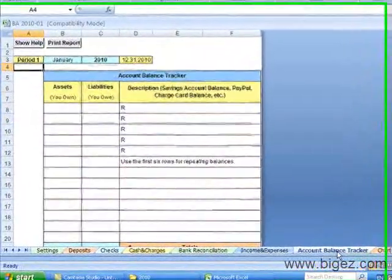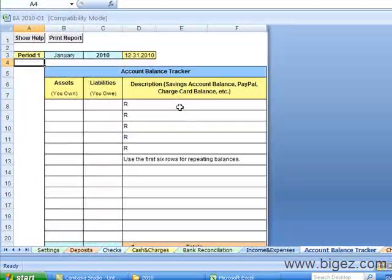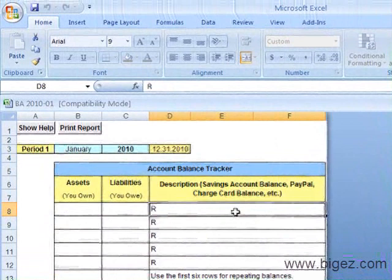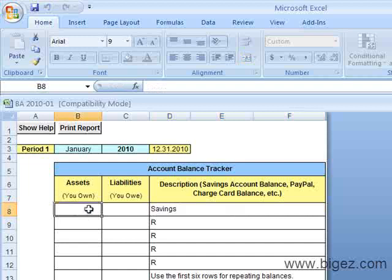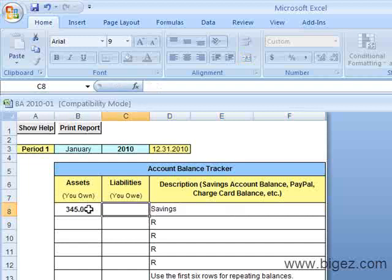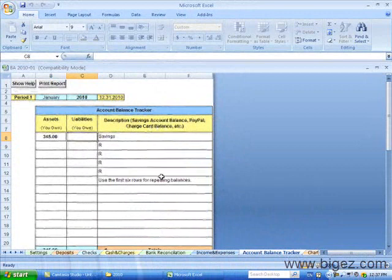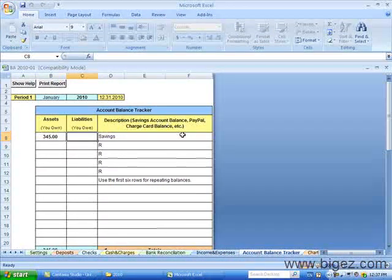Now I'll show you the account balance tracker. This is where you can keep track of balances such as a savings account. You could type that in here. Your balance. It'll track any type of income. We will soon have what we call trackers available to help you keep track of these type of extra accounts.